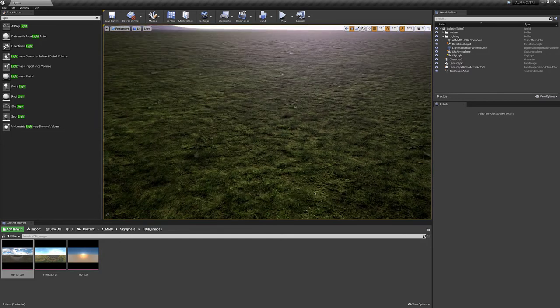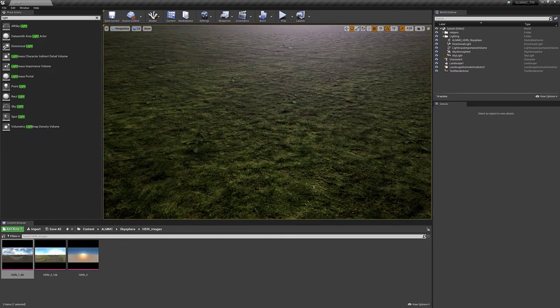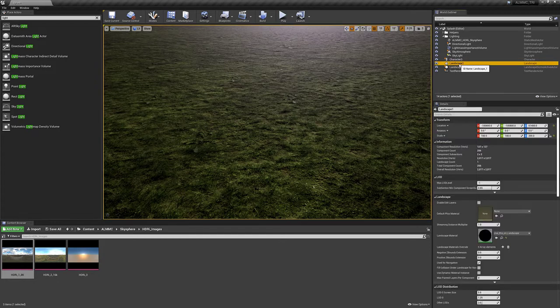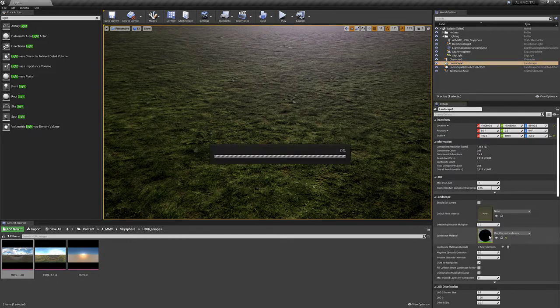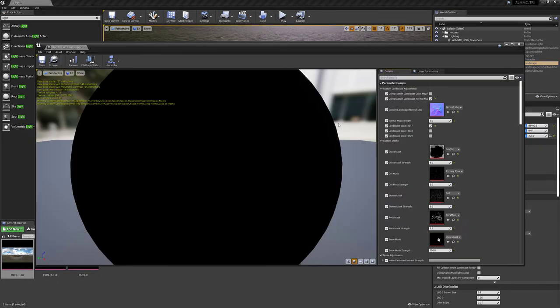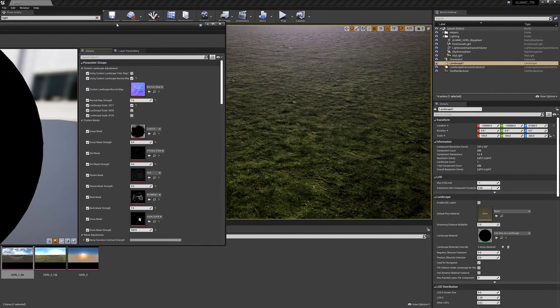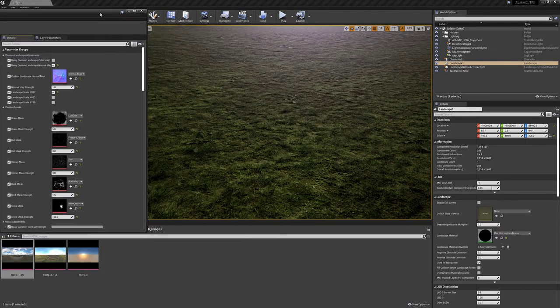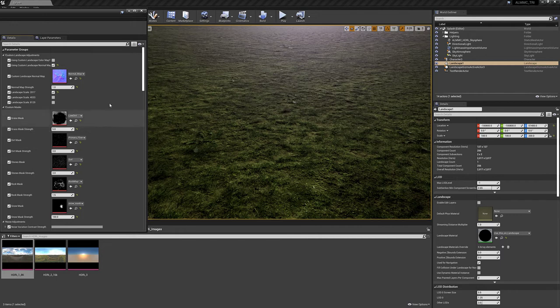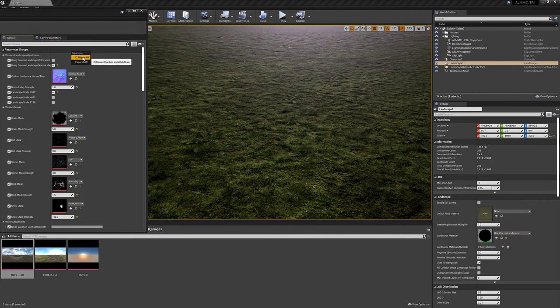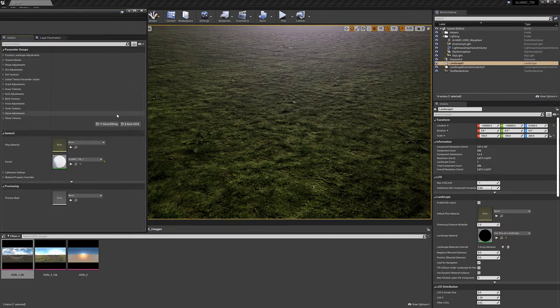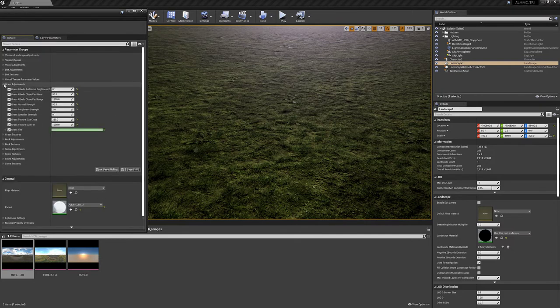There's our light source, let's go ahead and look down at the ground here. Let's go ahead and go to landscape and open up the material instance which drives everything in ALMMC. Okay, so we don't have to scrub through any of these. Let's right click on the parameter groups and collapse all and then reopen that and go to grass adjustments.